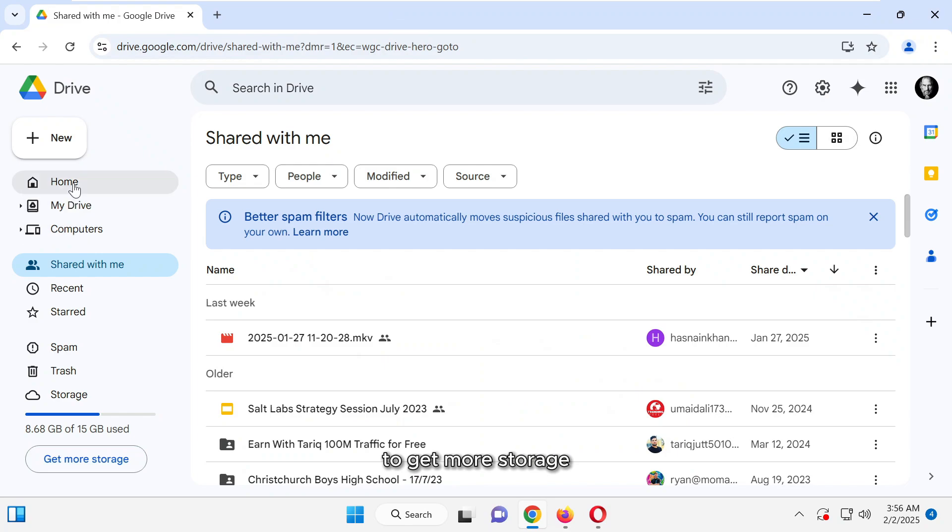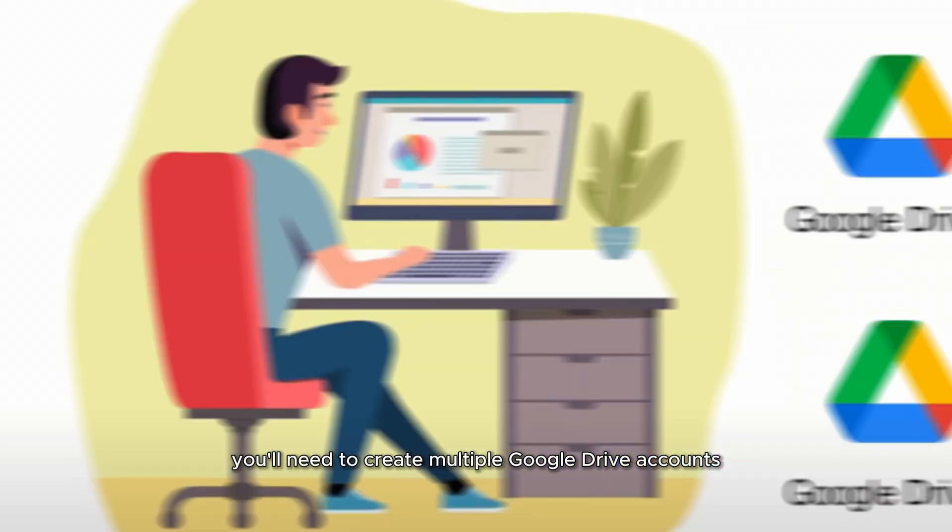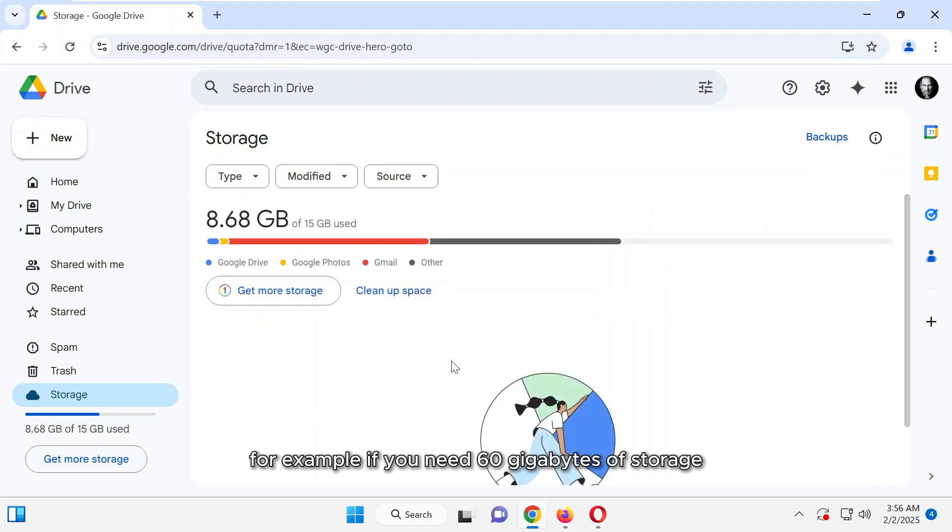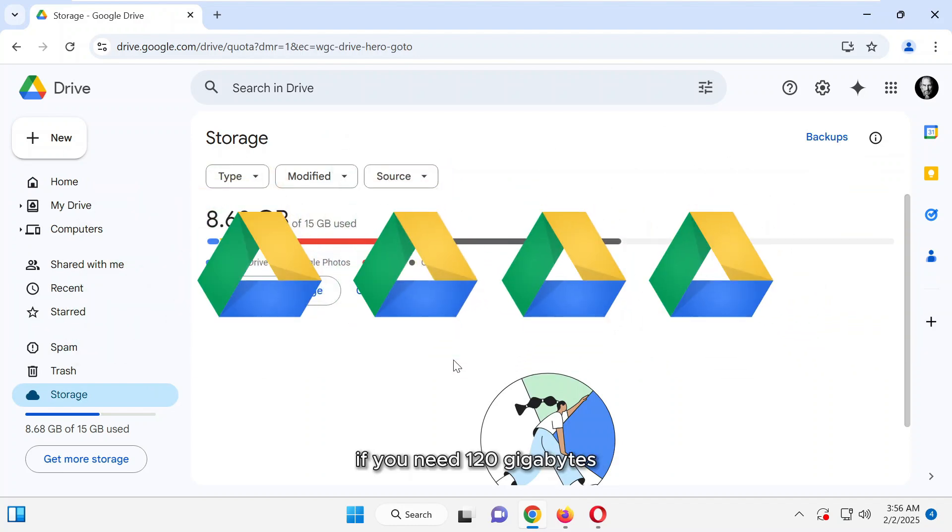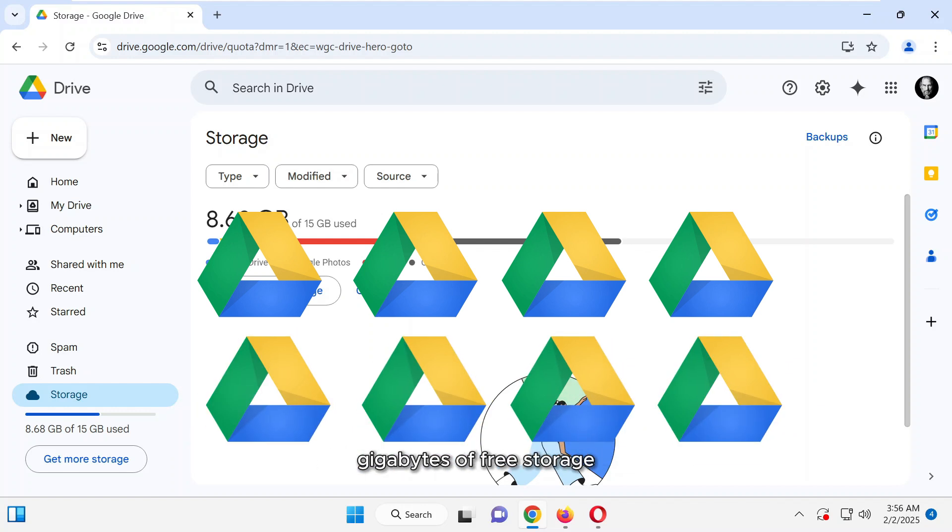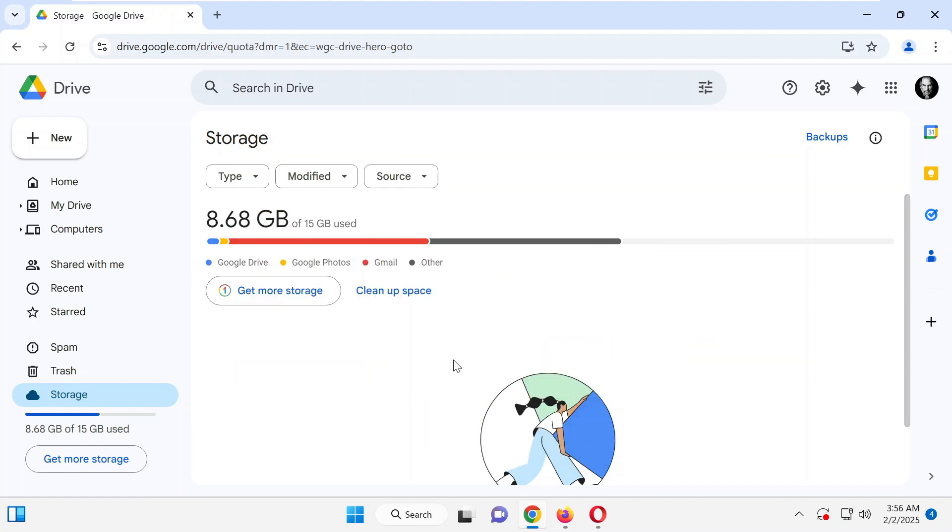To get more storage, you'll need to create multiple Google Drive accounts. For example, if you need 60 gigabytes of storage, you'd create four accounts. If you need 120 gigabytes, you'd create eight accounts, since each account comes with 15 gigabytes of free storage.